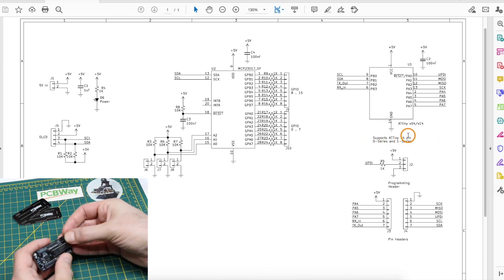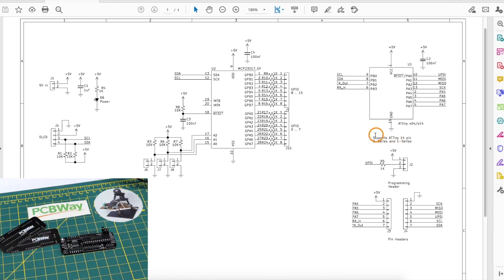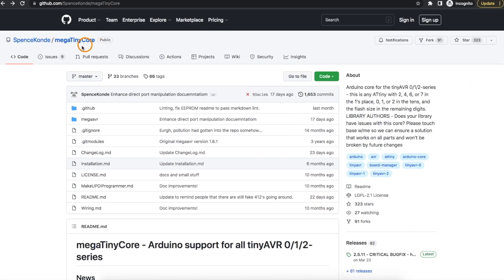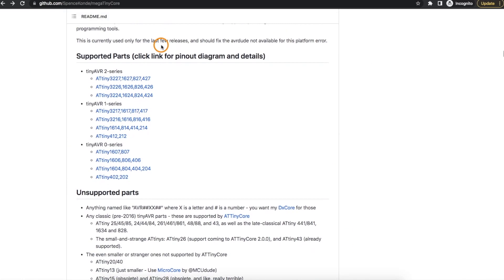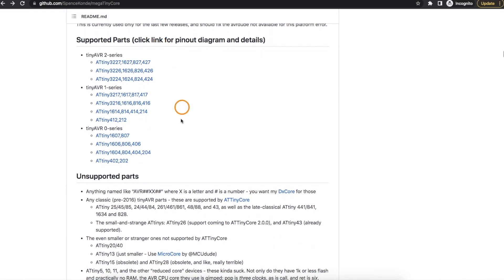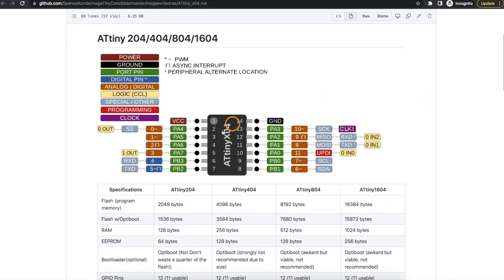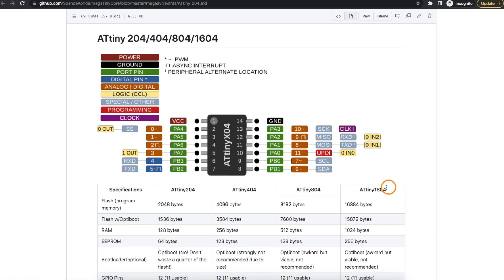To use these 14 pin ATtinys in the Arduino environment I installed the mega tiny core board file to give support for all of these ATtiny devices and this board supports the 14 pin 0 series and 1 series. I'm using the 1604 to give me the most flash program space out of all of these devices.